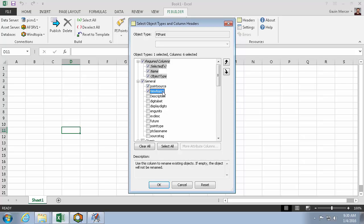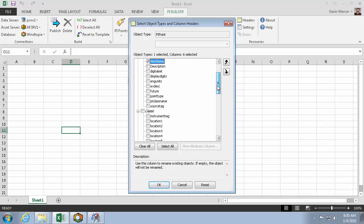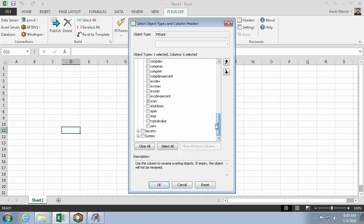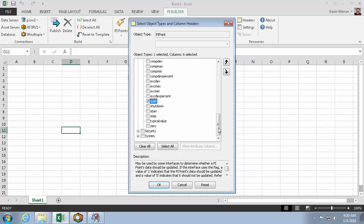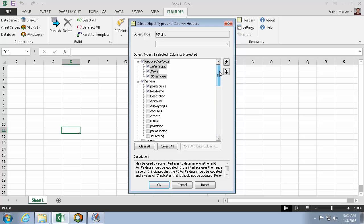I need a new name column, so I can rename these points. And I'll also need the scan attributes, so I can turn it to zero. Any column that isn't imported will remain unchanged.